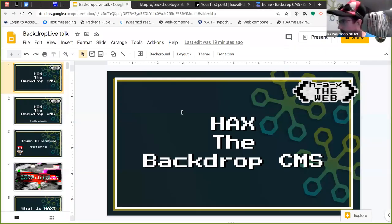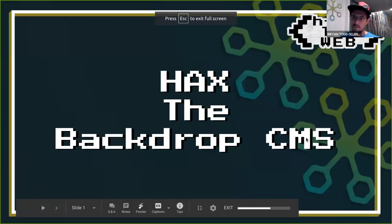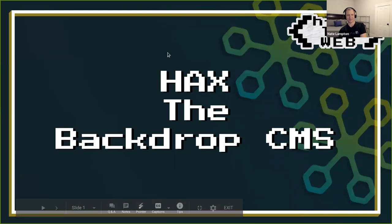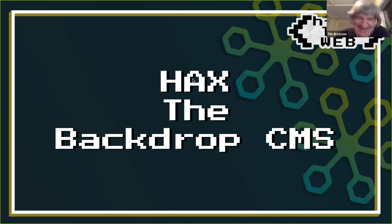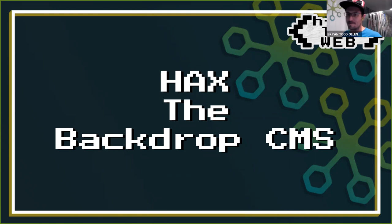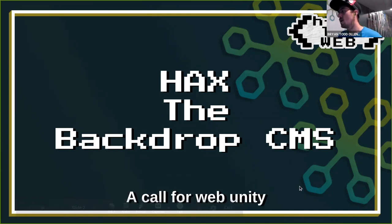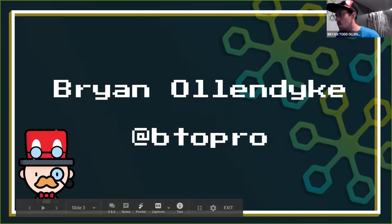I'm going to share my desktop. All right, can you see this? There's a presentation to kick this off. Awesome - we have had our first technical success of the evening. We had many epic fails on the way here, but there won't be any more. So this is HAX the Backdrop CMS, or as I like to say, a call for web unity.